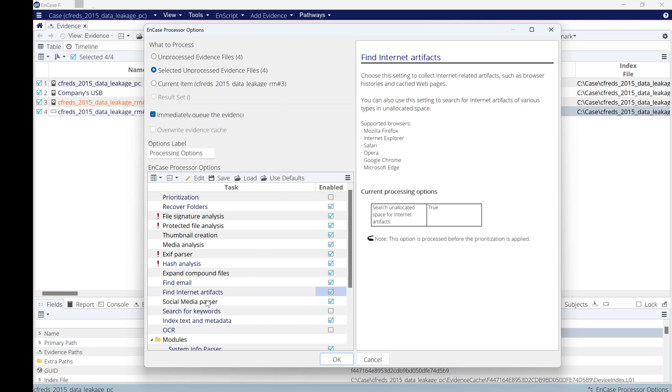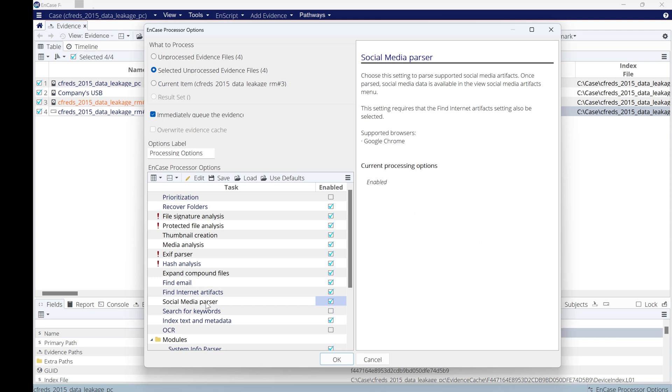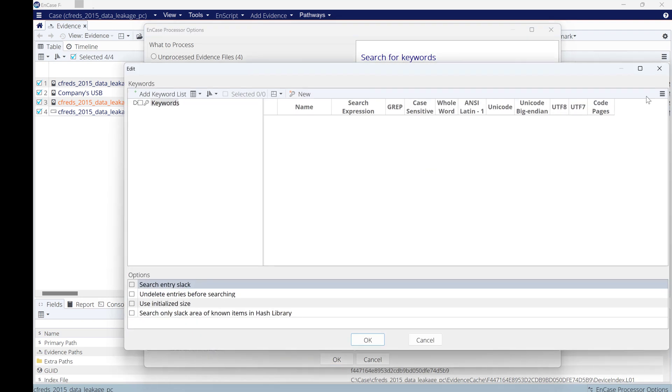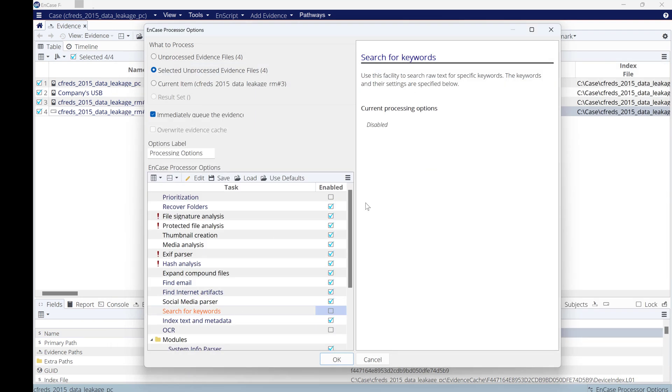Social media: yes, EnCase supports social media investigation, but however, it's only the one that's being used using Chrome browser, only Chrome browser.